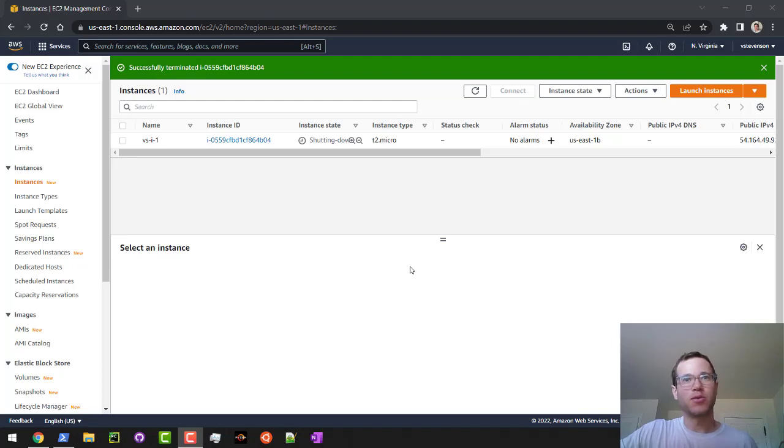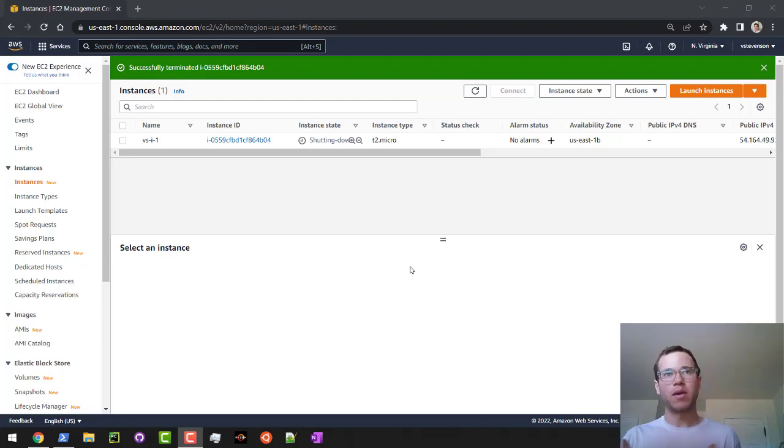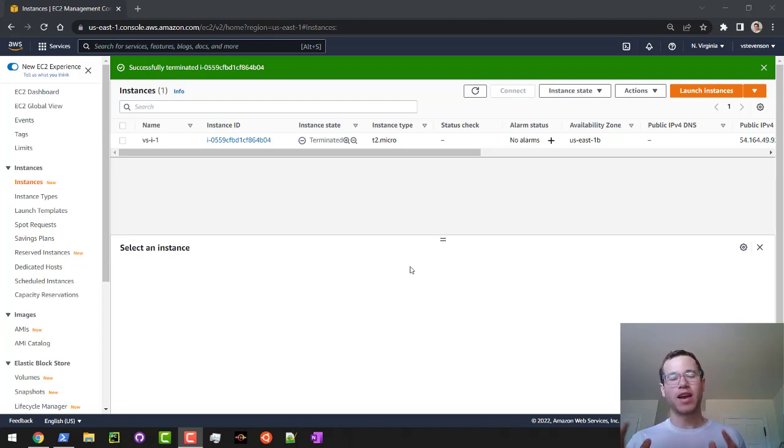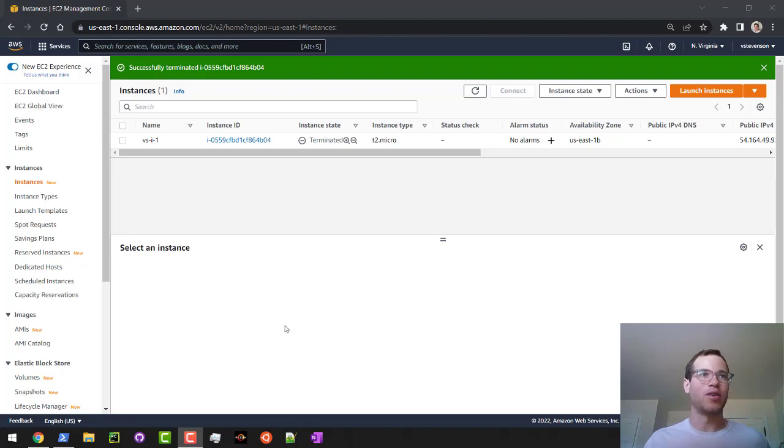How's it going guys? In this video we are going to be walking through how you can make an EC2 instance and then connect to it through SSH in Windows. I'm going to walk through that right now.